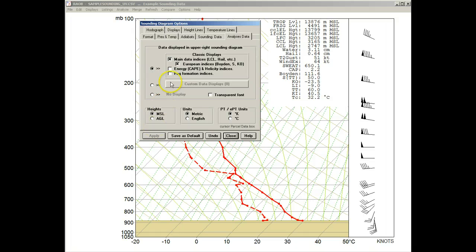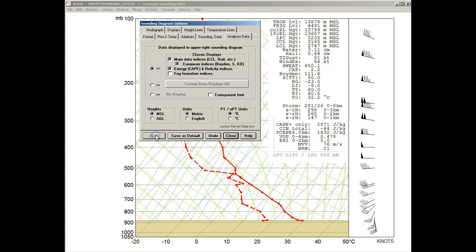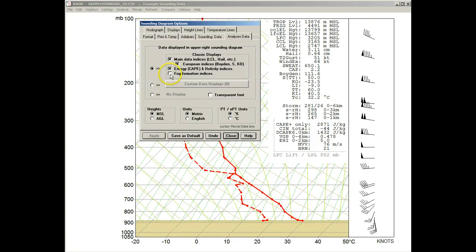Next, we can turn on the Energy and Helicity parameters, which are now added to the text listing. Finally, there's the Fog Indices, which are added to the bottom of this listing.